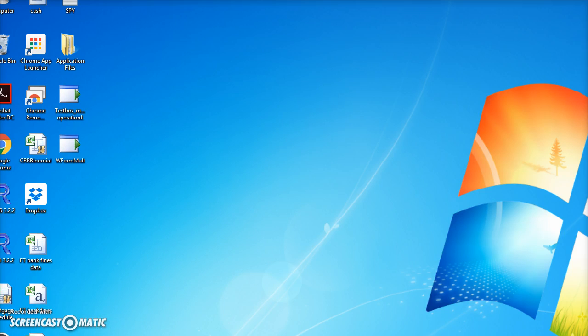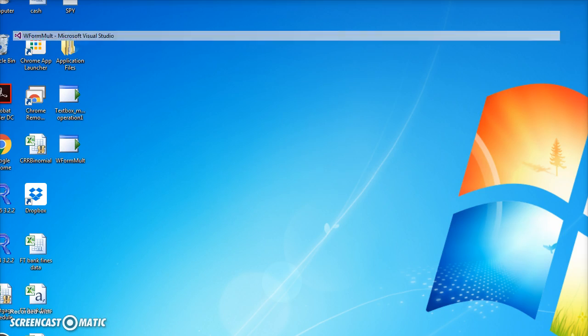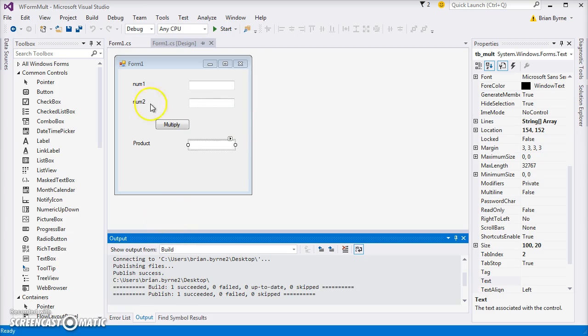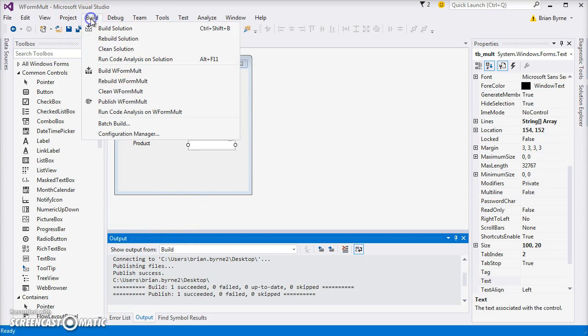So we can publish. Once we have set up the form, we can actually set it up then as a build, as an app, by using this Publish Win Form.